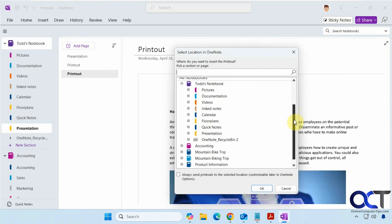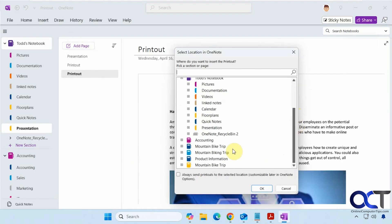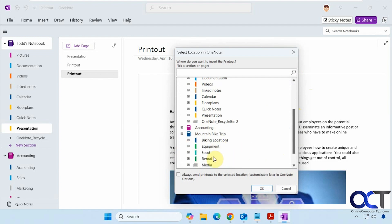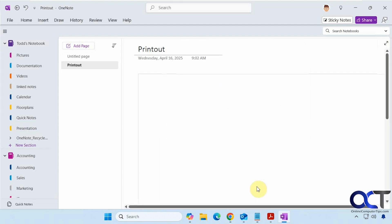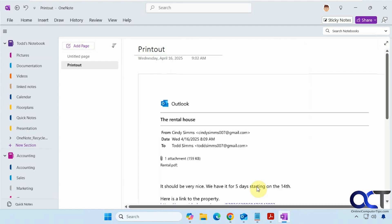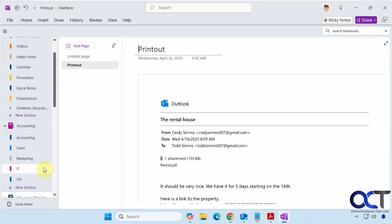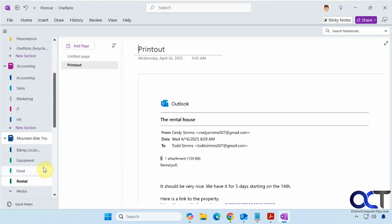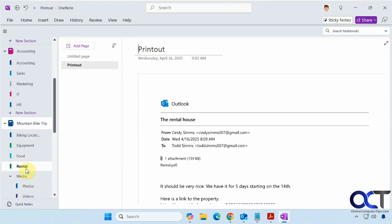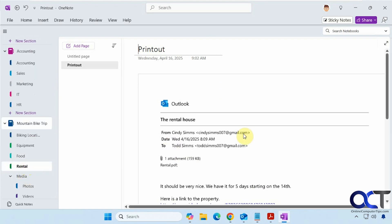Alright, so this time we'll put it in our mountain bike trip notebook here, under our rental section. So I'll put it right there. So here's the printout.